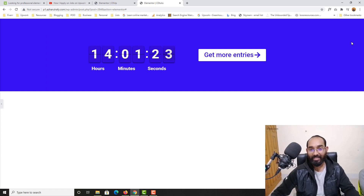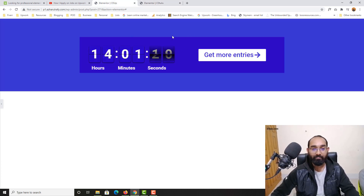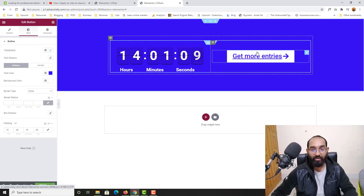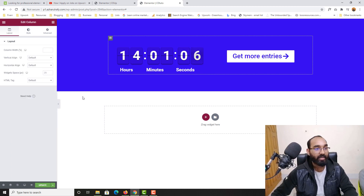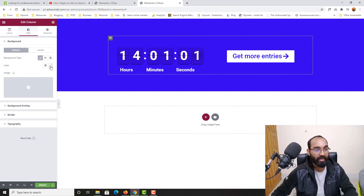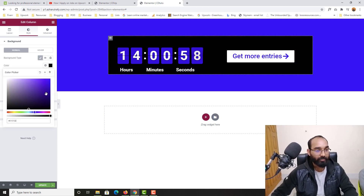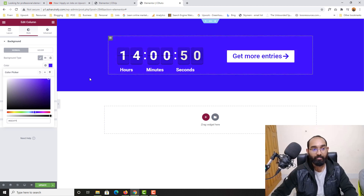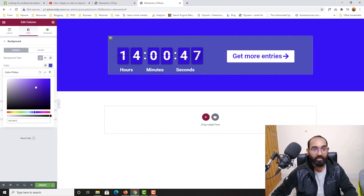We're almost close to our original design. Now let's go back to change the section background color. I'll expand the editing panel, select the whole section, go to Style, and change the background color as needed — just follow the client's requirement. I'll keep it like this for now.